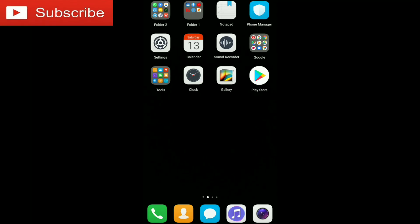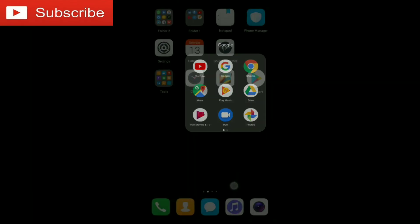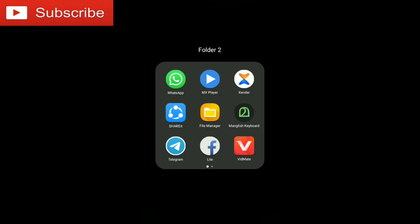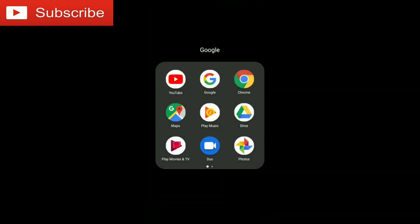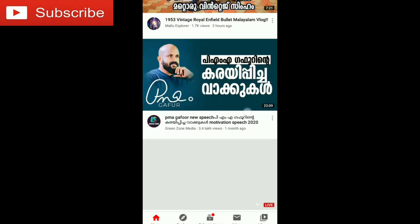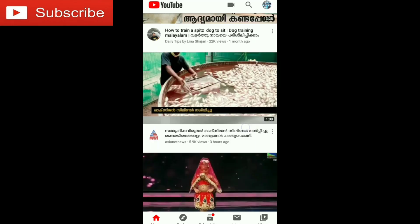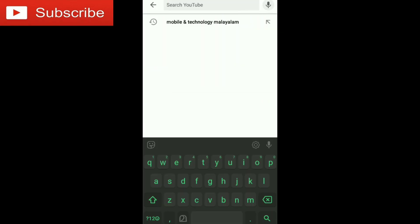Hello friends, welcome to my YouTube channel. I'm going to search a few videos on YouTube channel.